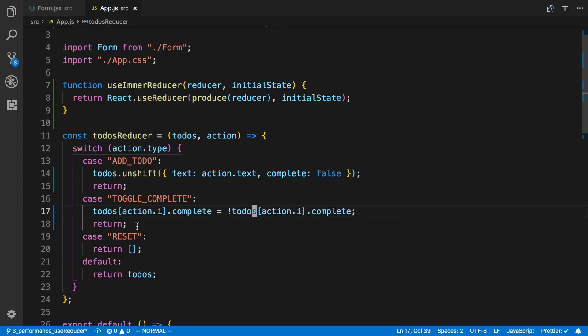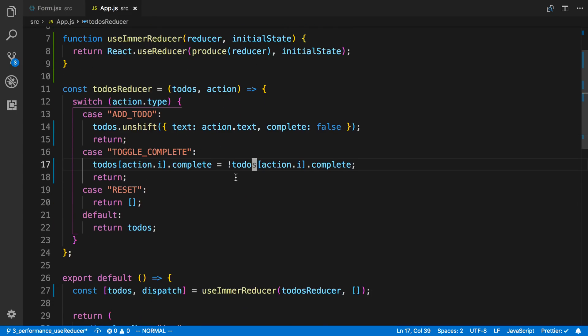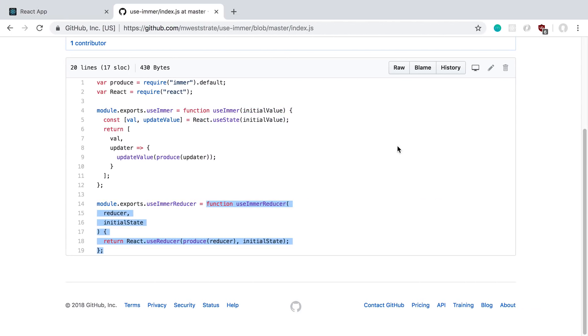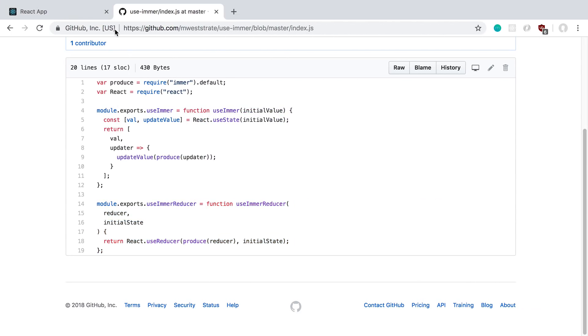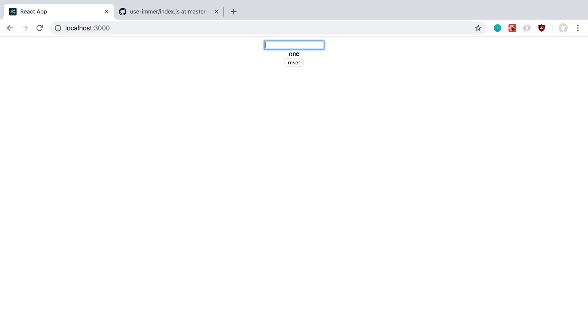So now our code is quite a bit simpler and more readable switching over to Immer. And we're getting the same functionality. So if I come over here say one, two, three. And we can toggle things on and off.